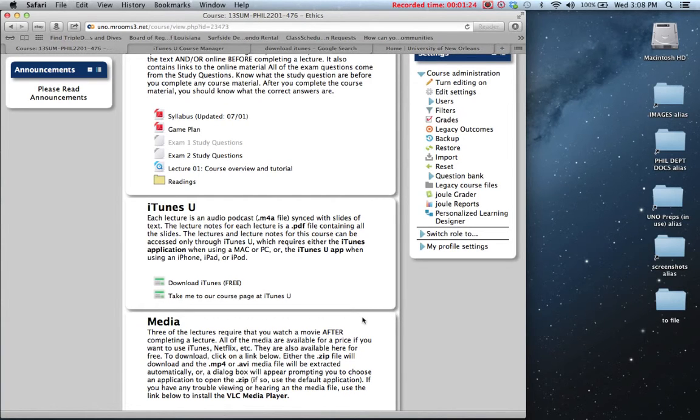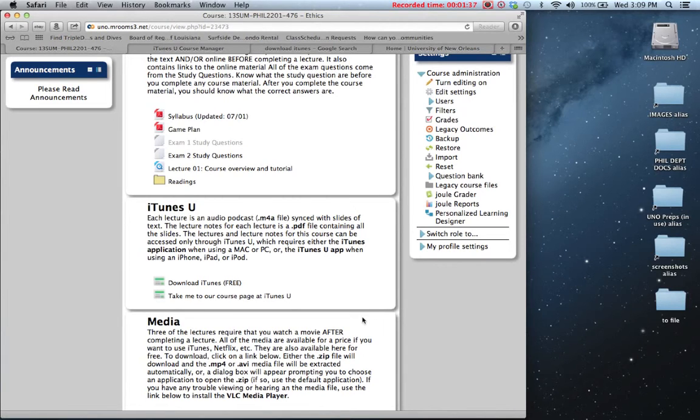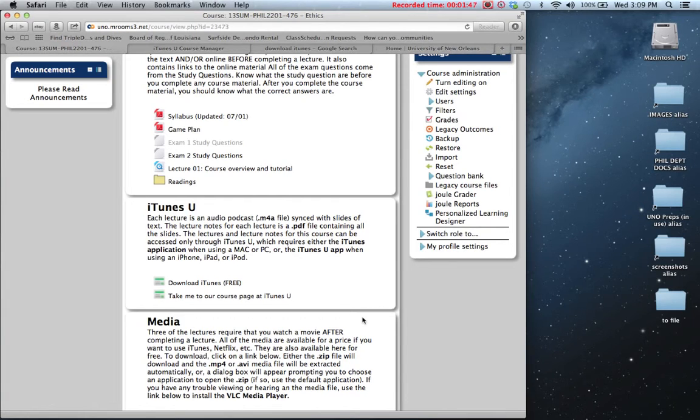So basically all iTunes U is, is the free educational arm of the iTunes store. And through iTunes U courses that instructors create, it makes it very easy for students enrolled in their classes to access their lectures, lecture notes, and other material that they want to make available.